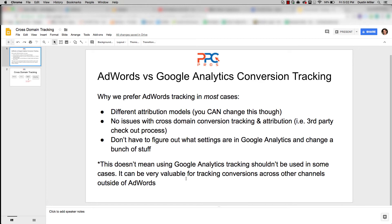We can just use the AdWords pixel to track sales in AdWords, make optimization a little easier, and know we're getting good data. Hopefully this clears up some questions — these issues can really get you stumped if you're wondering why you're not seeing conversions you know happened. If AdWords is typically your only acquisition channel, this should clear things up. If you have any questions, comment below. Thanks for watching — take care.